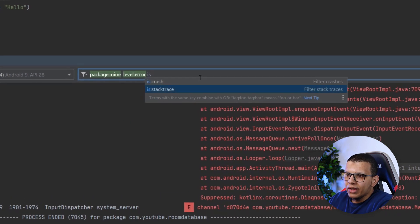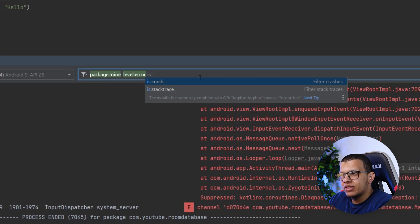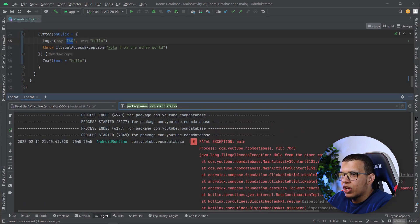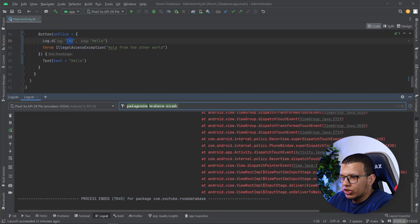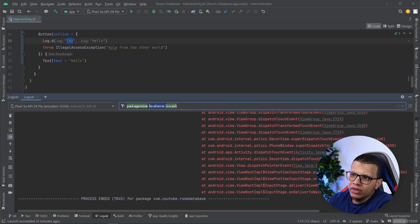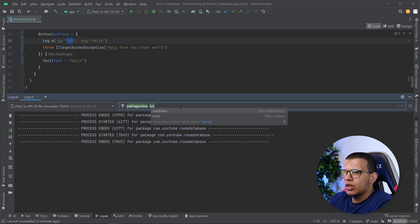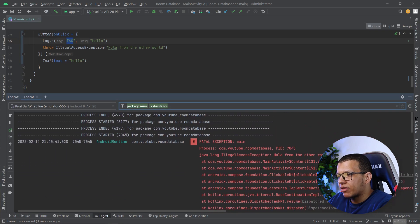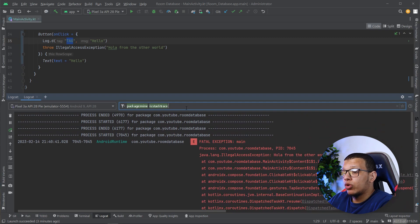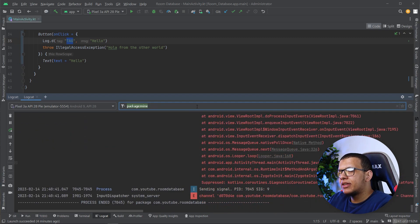Another option accessed via 'is:' gives you crash and stack trace filters. If you're searching for just crashes, you'll see only crash-related logs. This also works for Java stack traces, making it easy to find crash events without manually digging through logs.